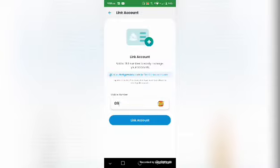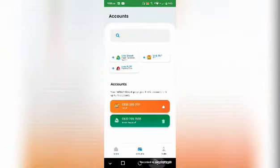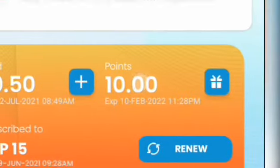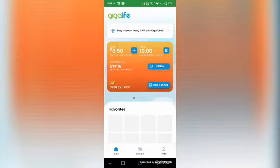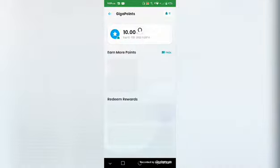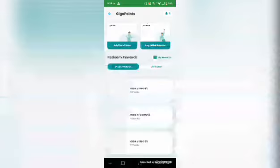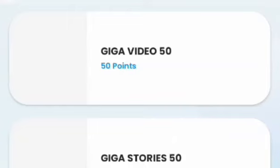So how do you redeem? For example, you already have 50 points. At the top, there's an option to redeem with GigaPoints — just click that and you'll be redirected to the Redeem Rewards platform. It shows the equivalent points: with 50 points, you can register to Giga Video 50.